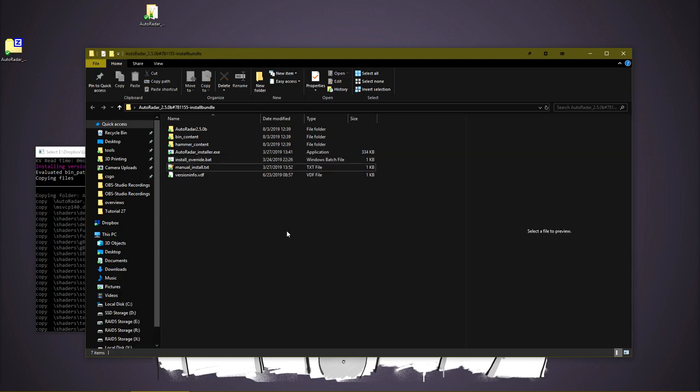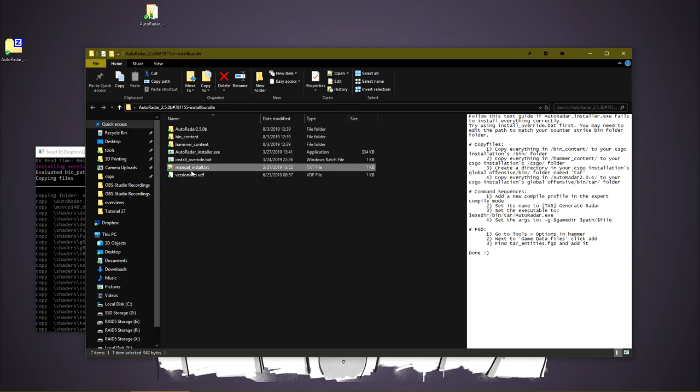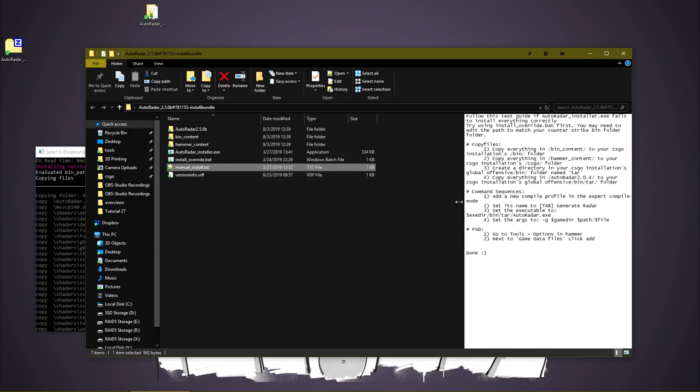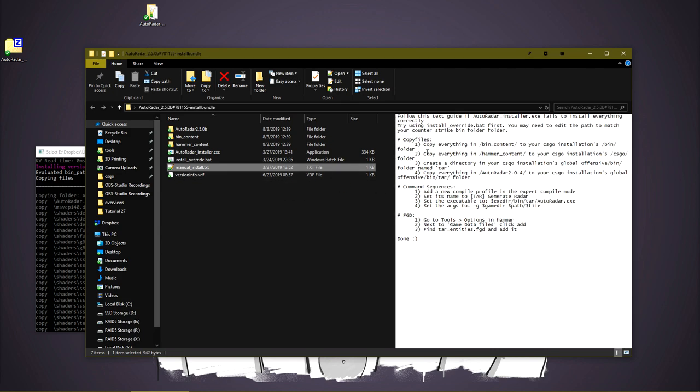Should the automatic install fail, reference the manualinstall.txt, and it just tells you how to copy files and set up the command sequences to manually install the program.